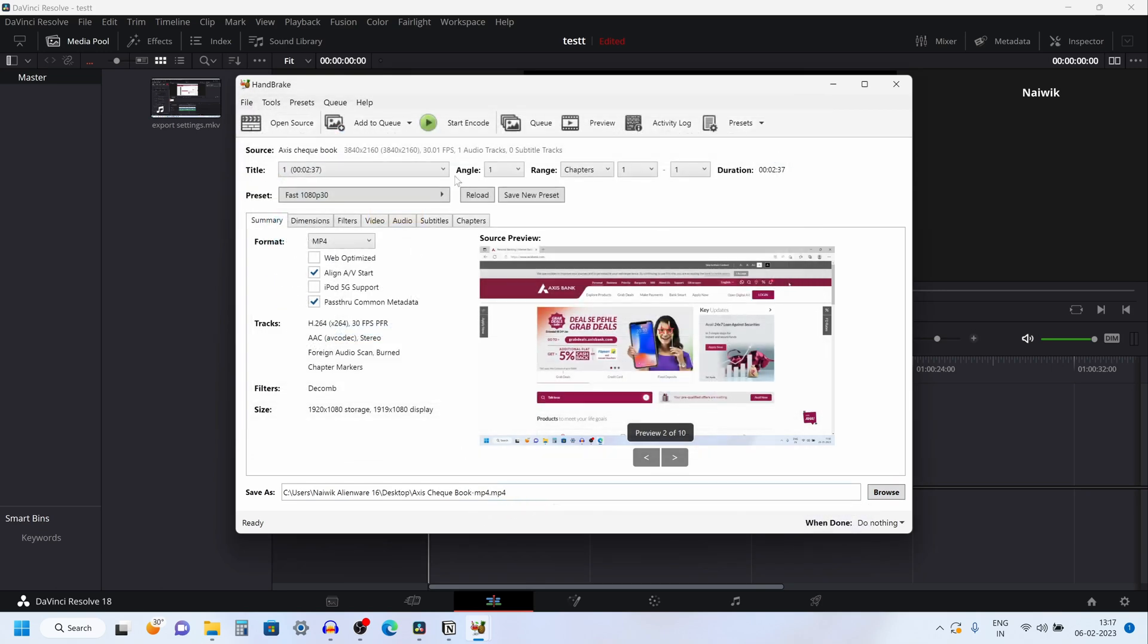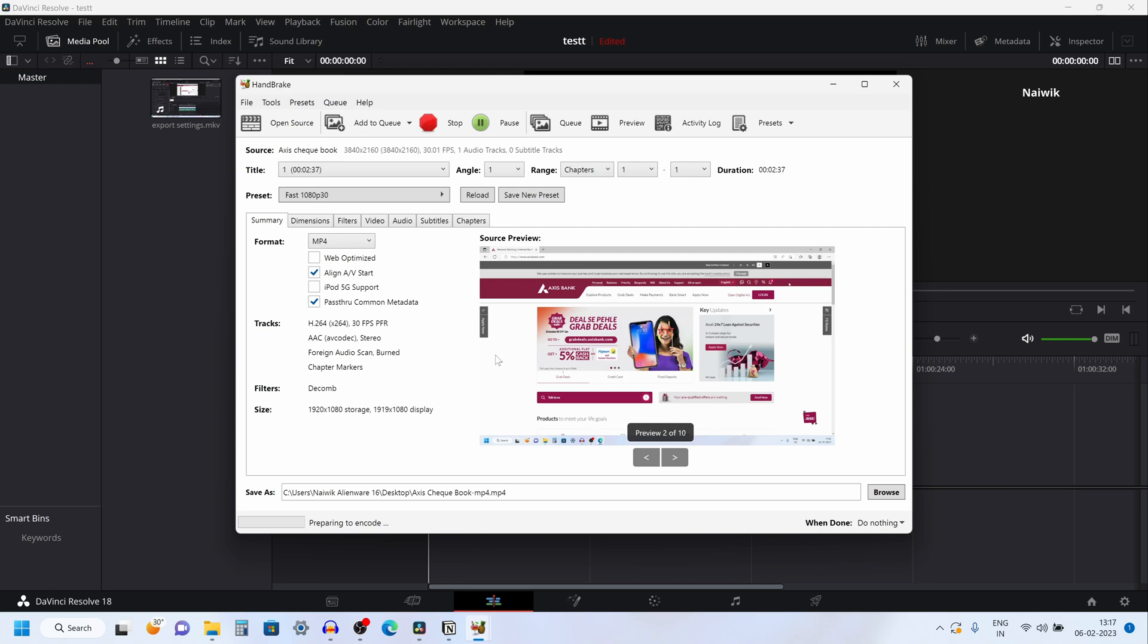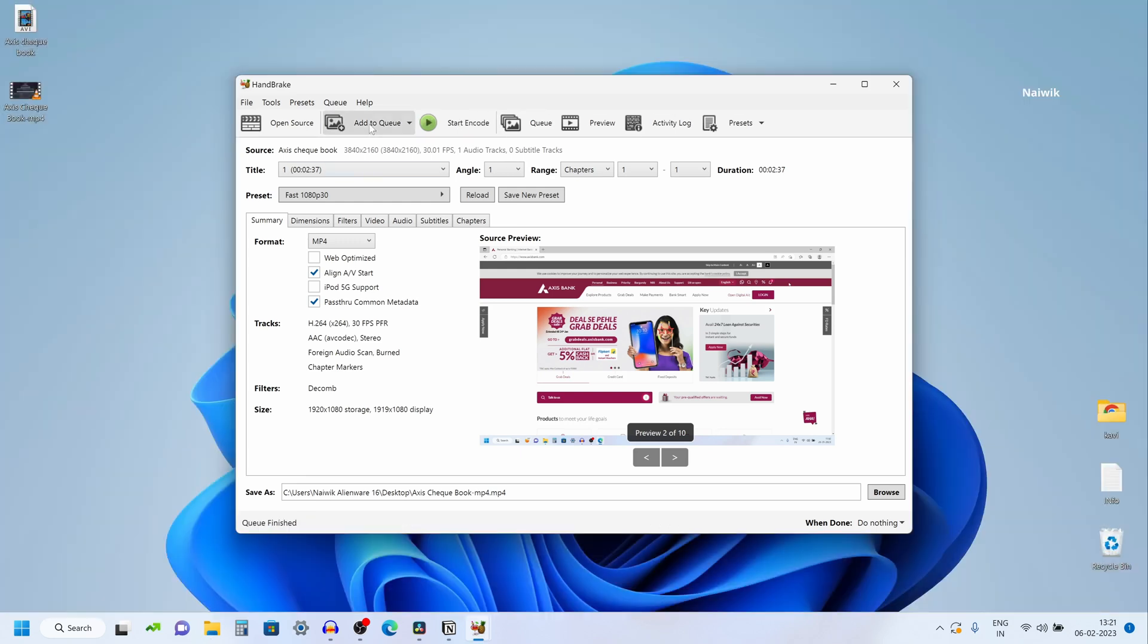To convert this, you need to click on this button. Start encode. Click on start encode. Now it will convert .avi format video to .mp4. Here you can see that encoding is currently going on.